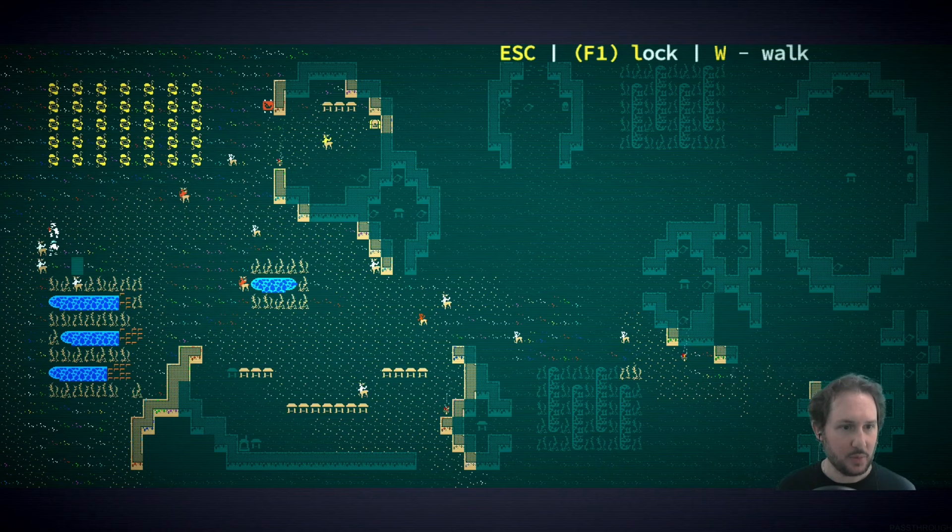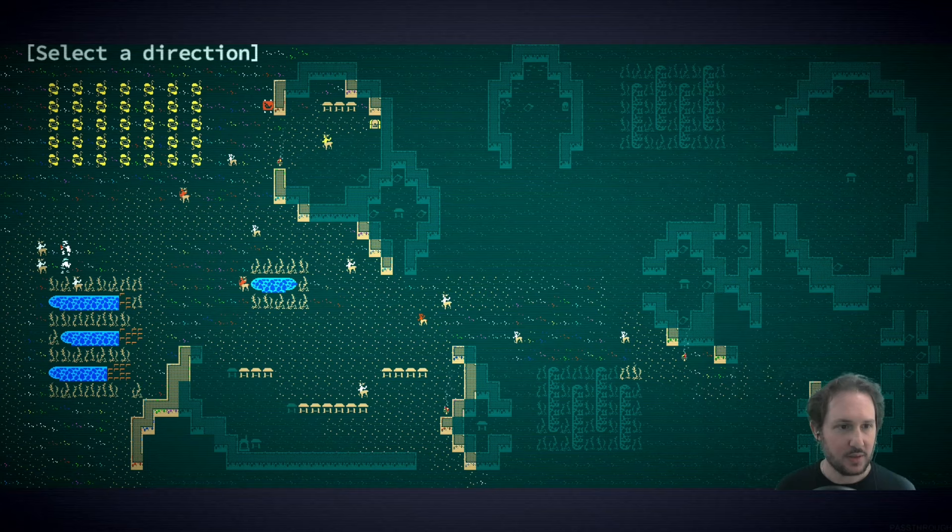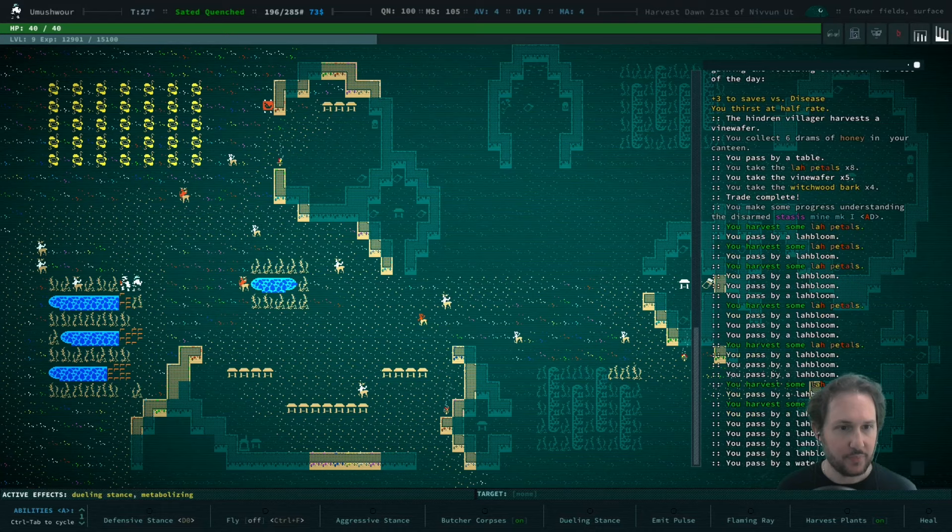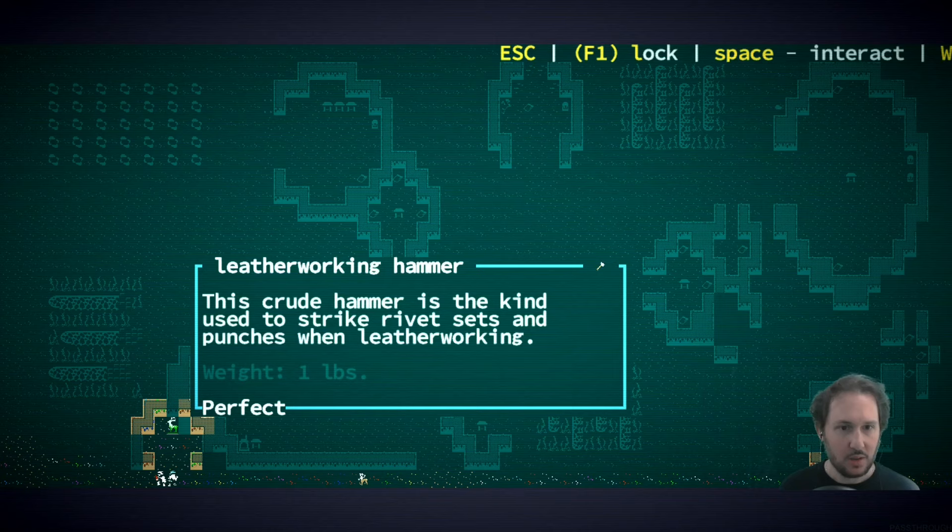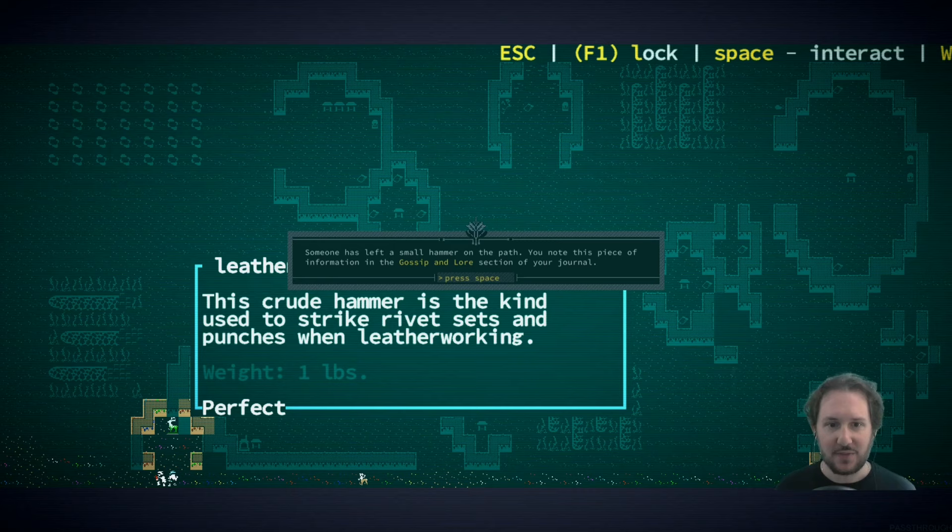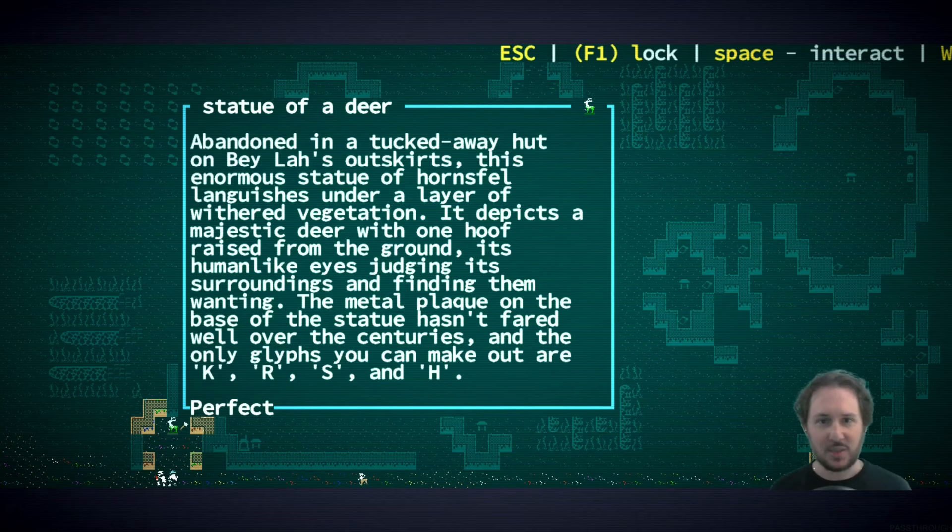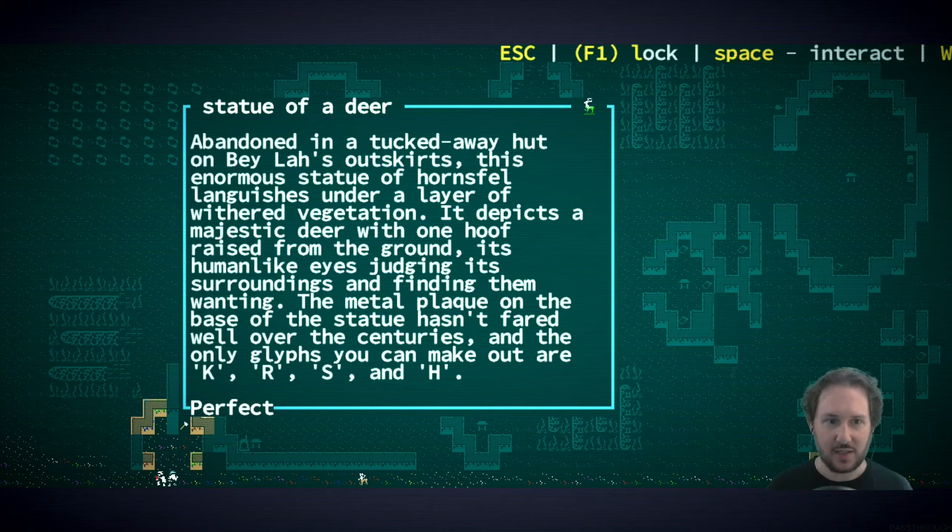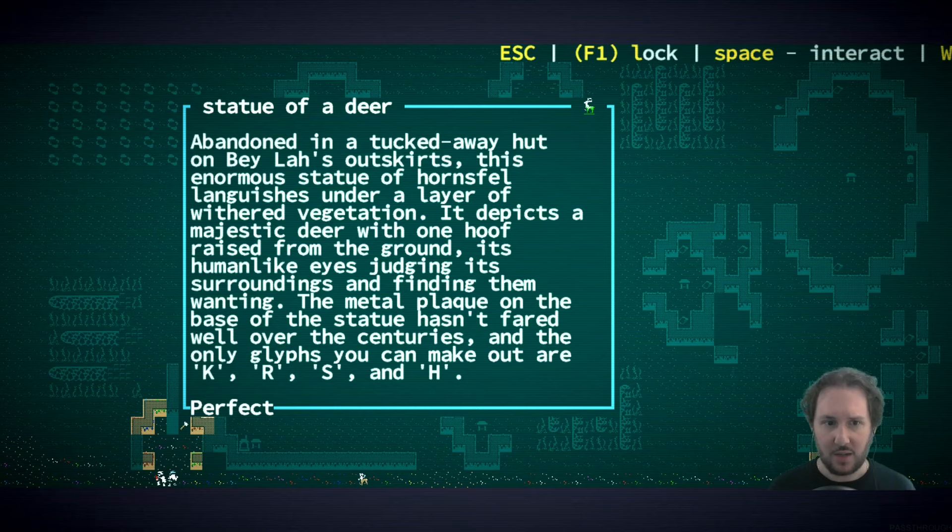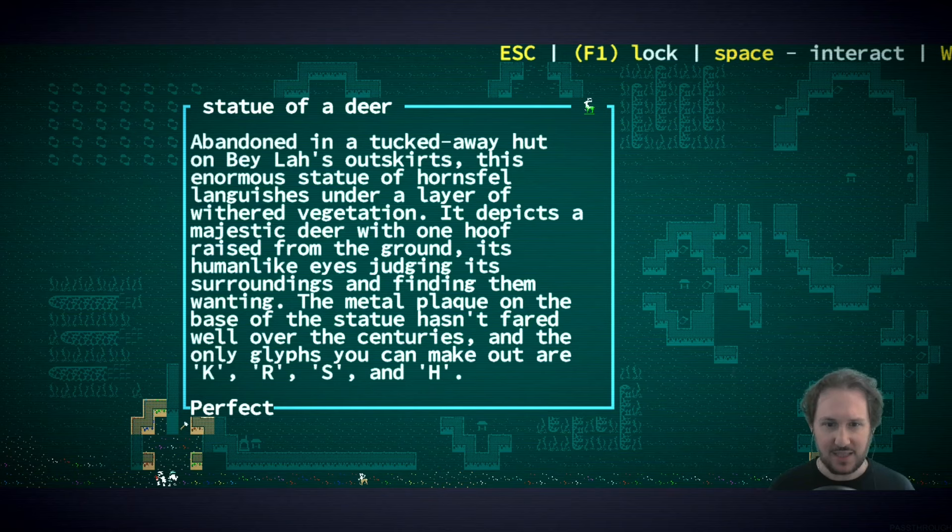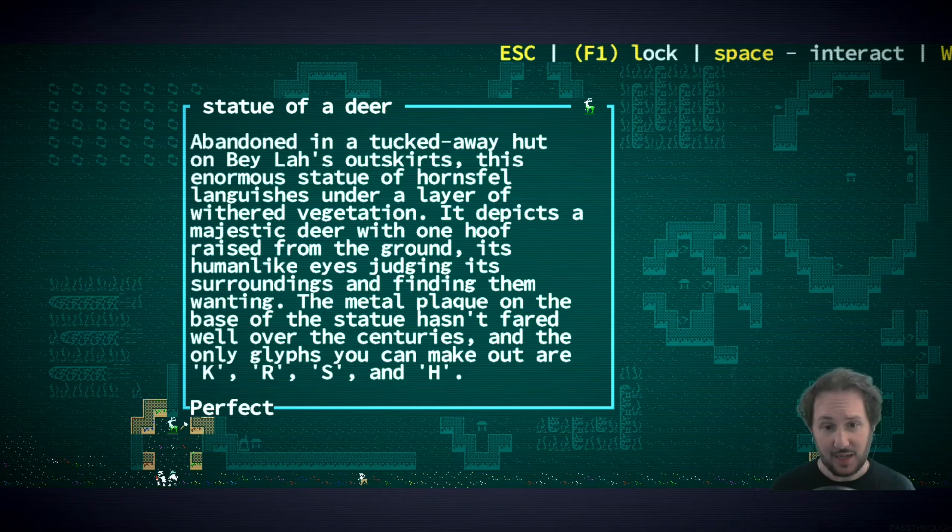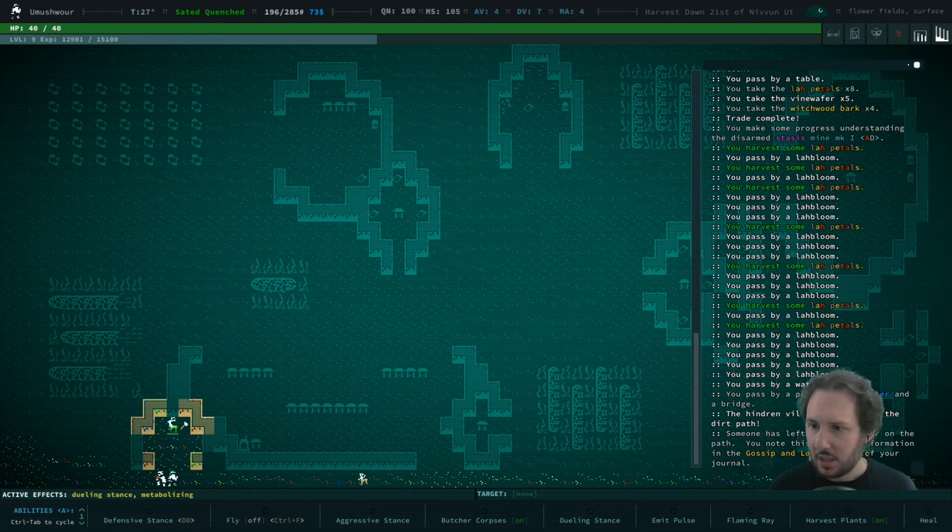I should look at more people. I've been forgetting to look at folks. I don't think we're getting any more clues from the villagers. I think it's just the first ones you ask have clues. Let's take a look behind this wall. A leatherworking hammer - someone has left a small hammer on the path, you note this piece of information in the gossip and lore section. And here we have the statue of a deer. Abandoned in a tucked away hut, this enormous statue languishes under a layer of withered vegetation. It depicts a majestic deer with one hoof raised from the ground, its human-like eyes judging its surroundings. The only lifts you can make out are K, R, S, and H.